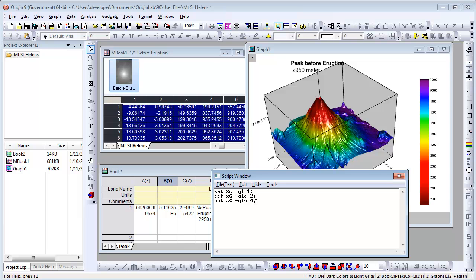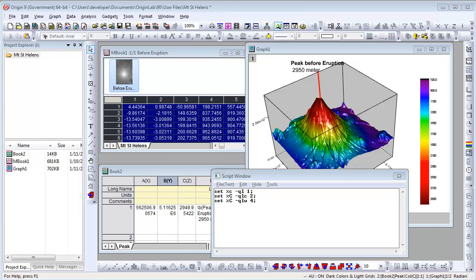You can also change the line color and line width. In 9.0, we only have LabTalk access for these commands. You can look up the set command help for details. We will add GUI support for this in the future.